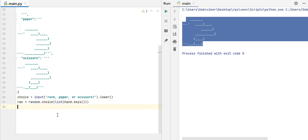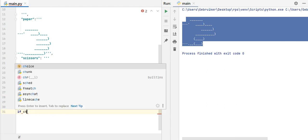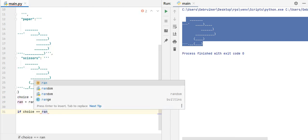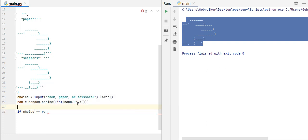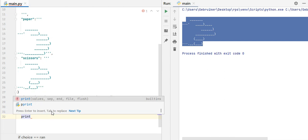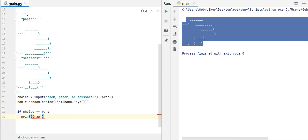So now we have access to both the user's choice, and also the computer's choice. Now, we need to compare these two. Now, how can we do that? So we can make some if statements, and say that if choice, that is, if user's choice, equals ran, that is computer's choice, which is either scissors, paper, rock, so if whatever user chooses is equal to whatever computer has chosen, then what? Then we want to print something like, draw. Right? That would be a draw.